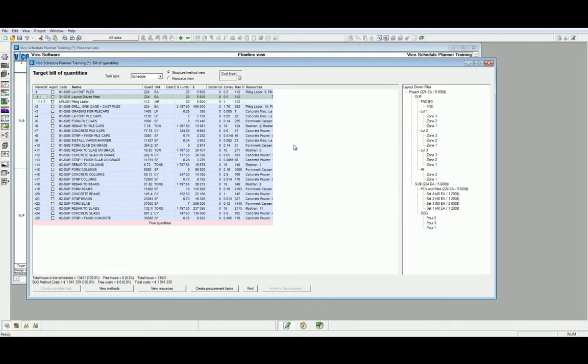Our final report that I'll show you today is located in the log menu in the side navigation bar. Open the Feasibility Log.